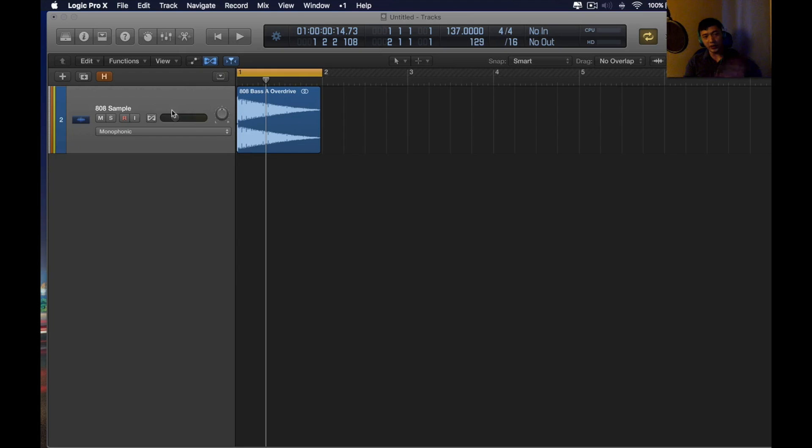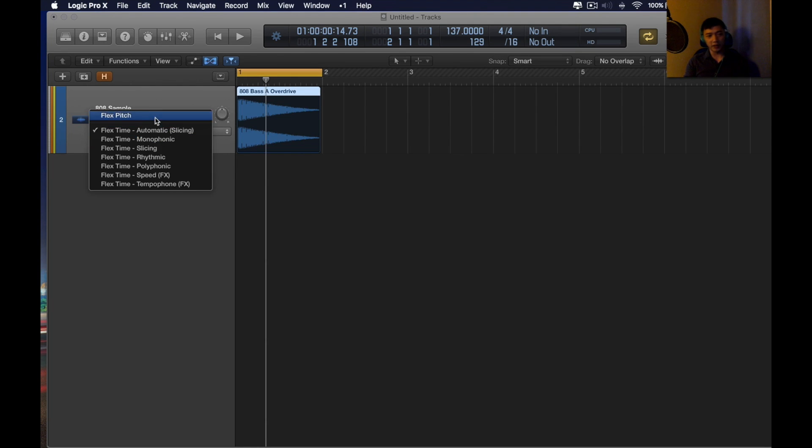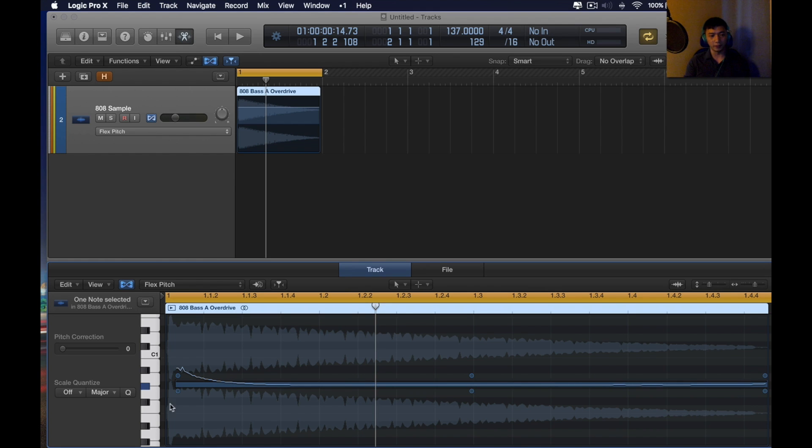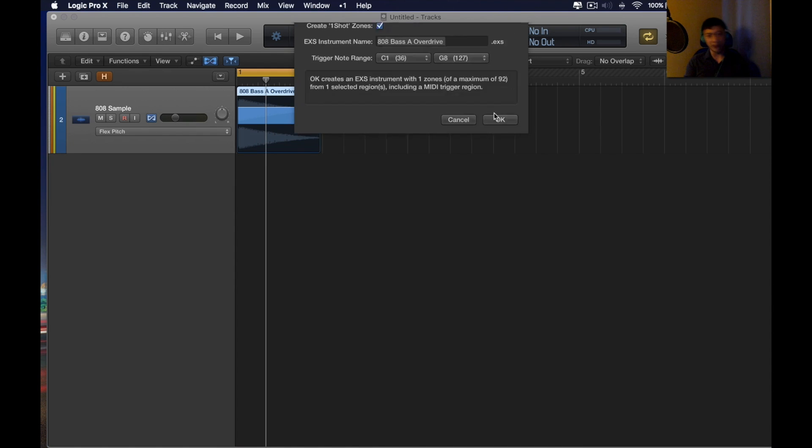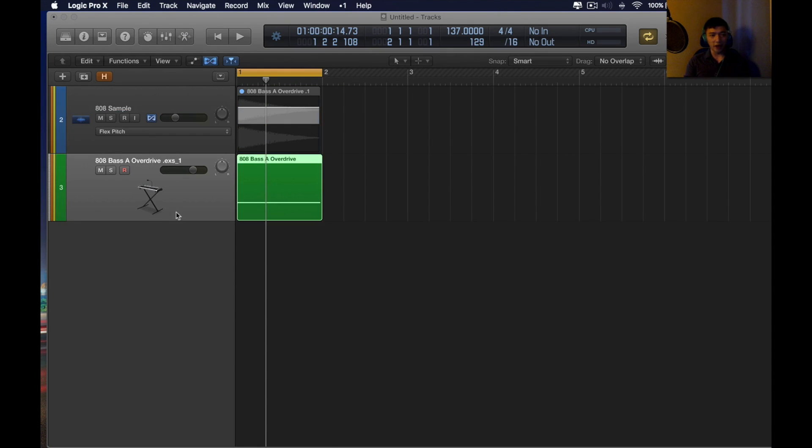Before we had the Alchemy Synth in Logic Pro X, what you had to do was find an 808 sample, and then you either click Flex Pitch or use a tuner plugin. This was the previous method. Then you have to find the root note. It's in G Sharp, then you have to export it. But not only that,